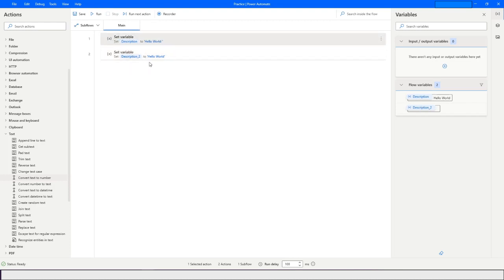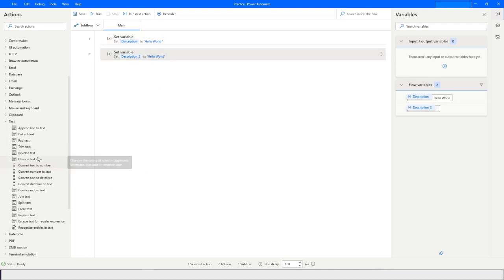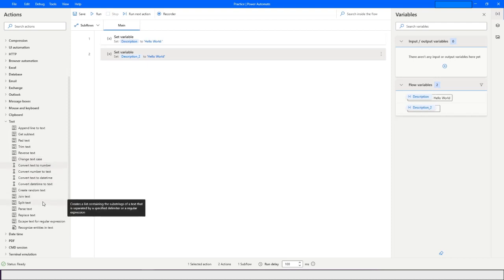Here you can see the variables I had declared. The variable name is 'description' and it has the value 'hello world' which has a space at the end. Then we have another variable called 'description_two' which has the same value but does not have a space at the end.